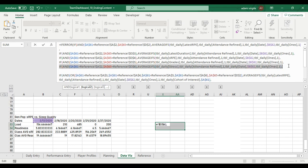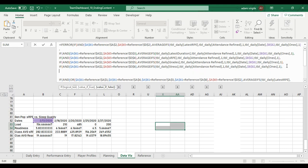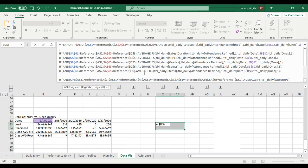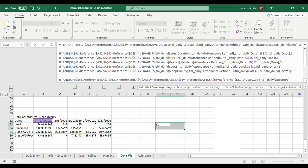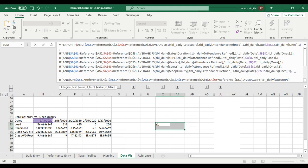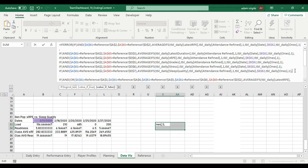I'm going to copy this. Alt, Enter, paste. Instead of D6, now we want to look at reference D7 and get sleep quality instead of stress.